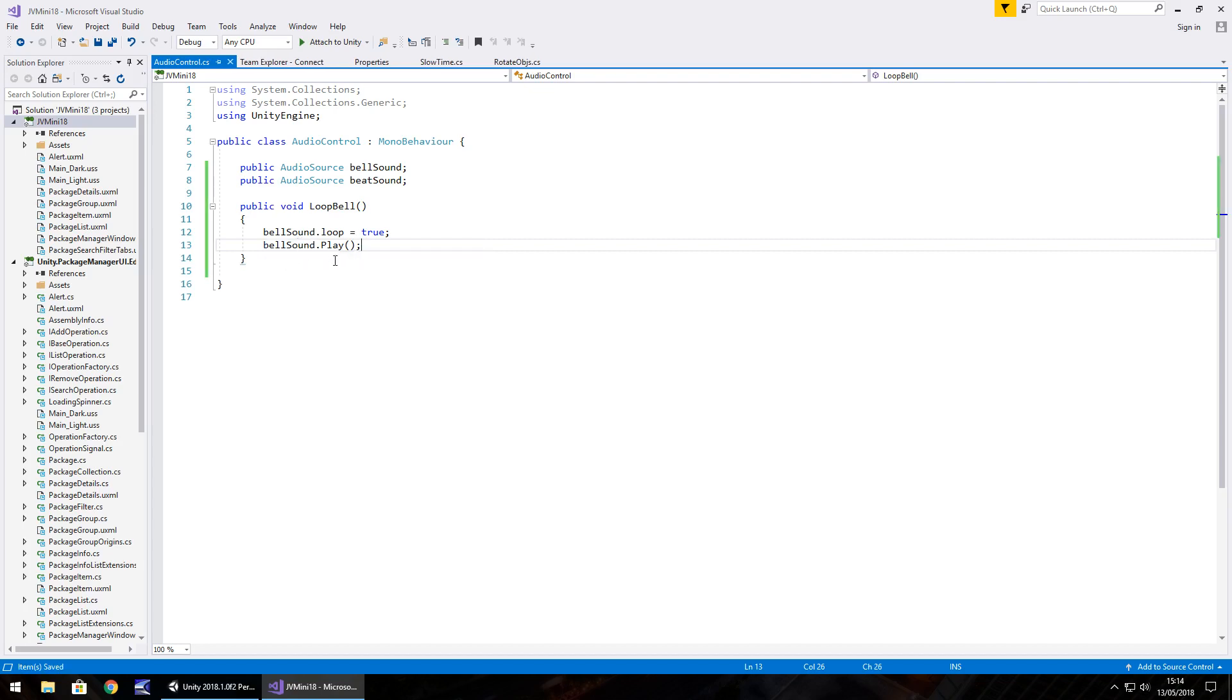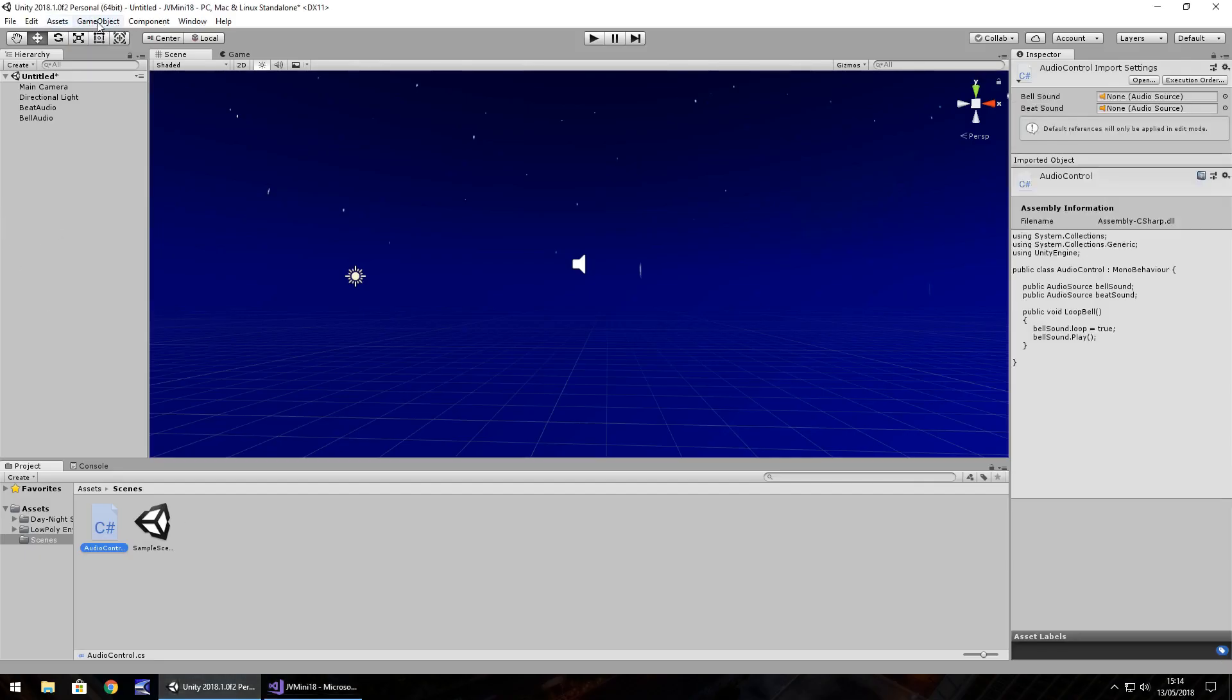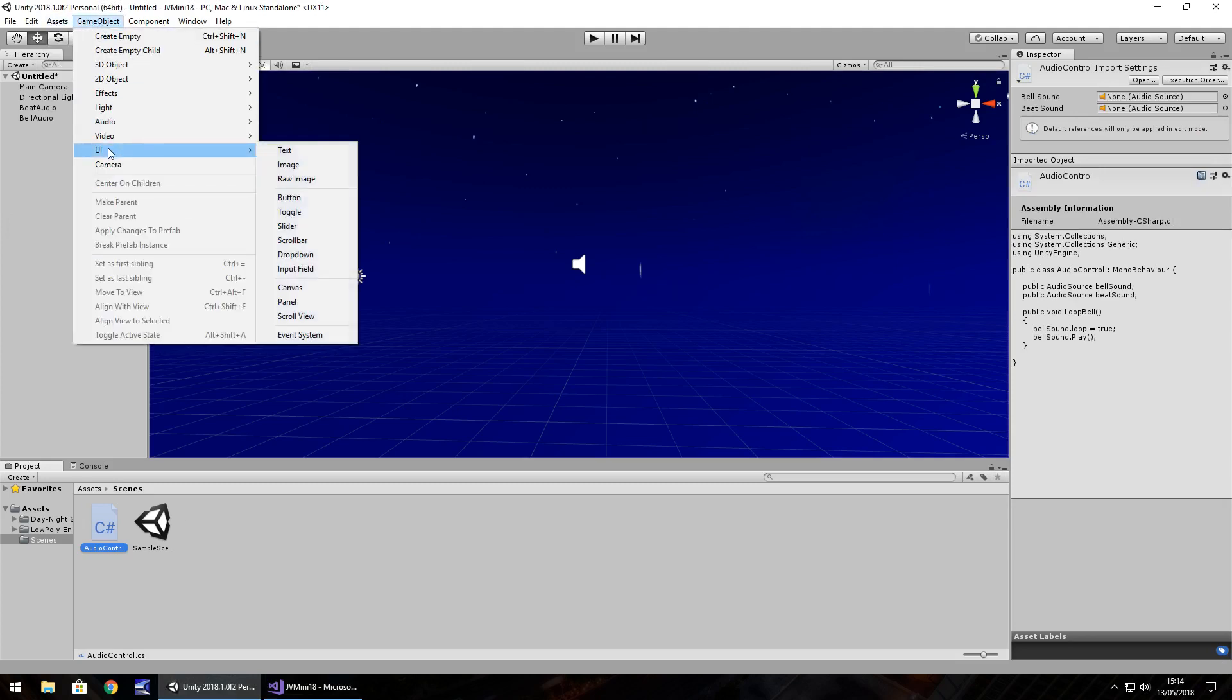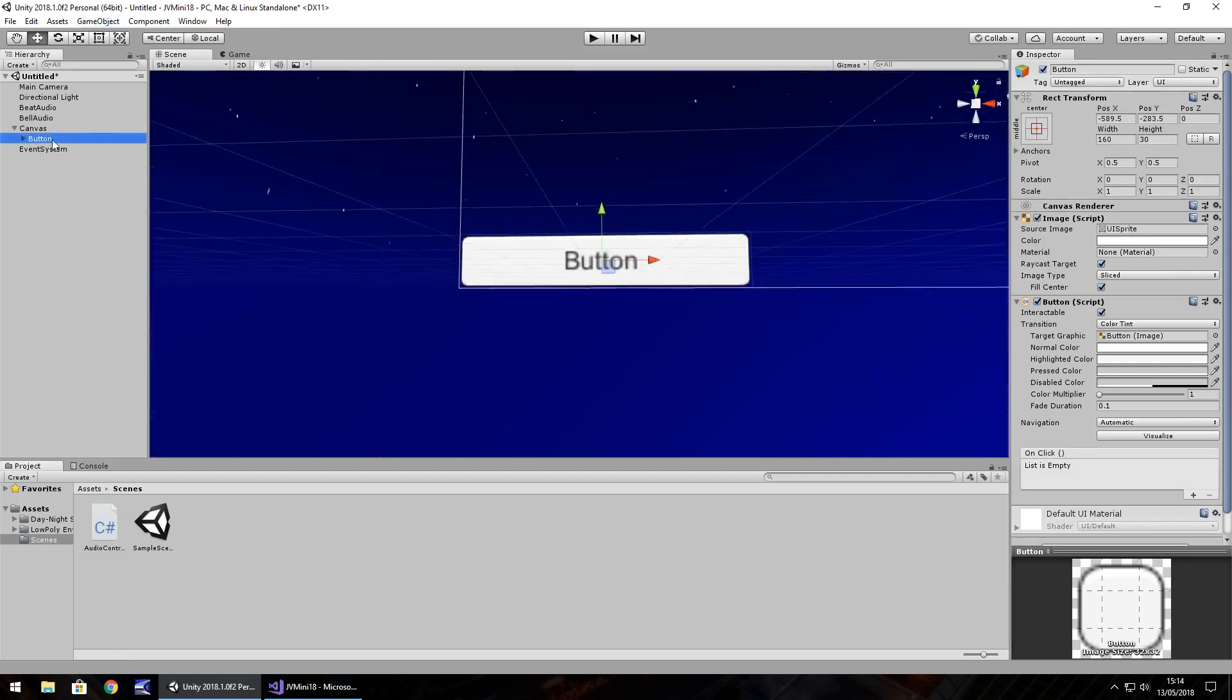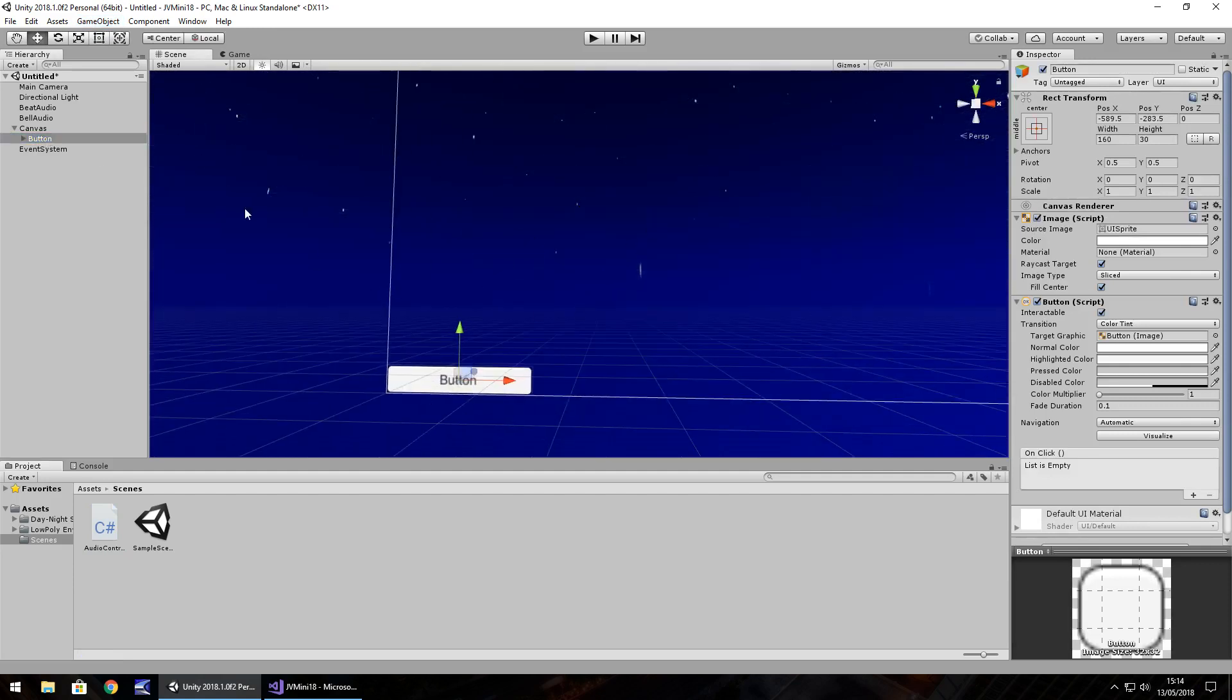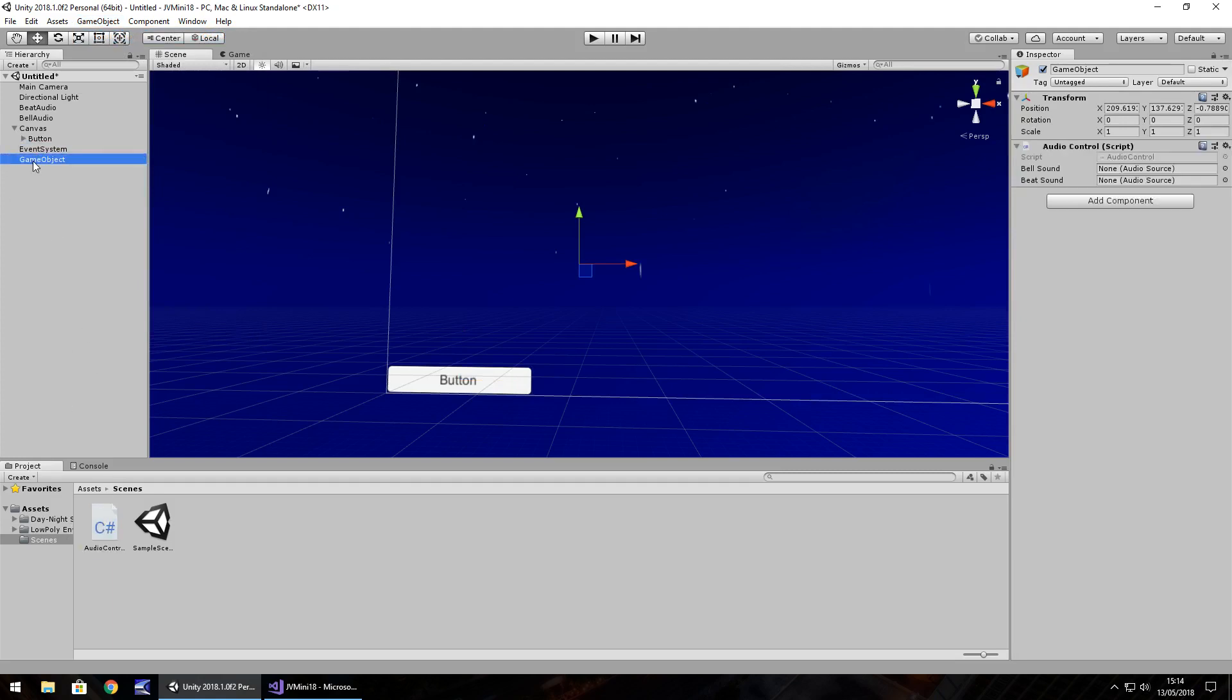You can see that all we're doing is referencing that particular part of the audio source and changing the loop sound. So if for example we were to have a button, a game object UI and button. That's a nice little button there, it just says button. And game object create empty because we need to attach that script onto the object to be able to control the variables. So we'll add beat audio and bell audio.